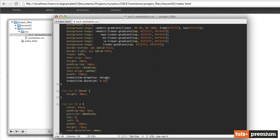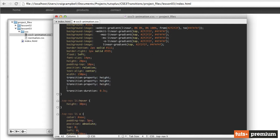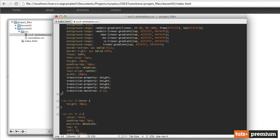So in addition to transition property height, I'm going to copy that, paste it one, two, three times, and for the very first one, we're going to put a vendor prefix of WebKit on it. So dash WebKit dash transition property.